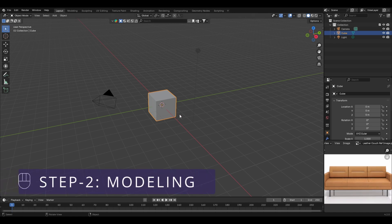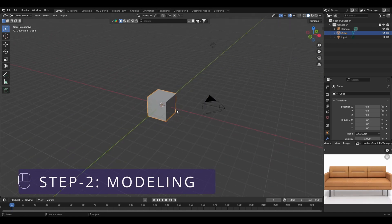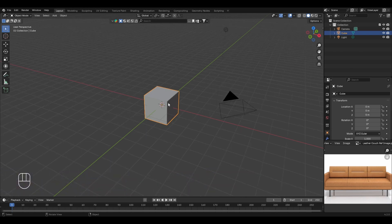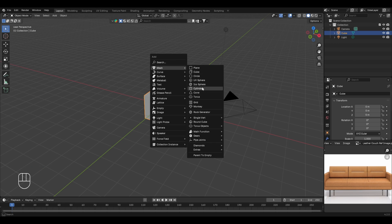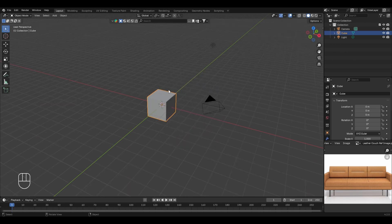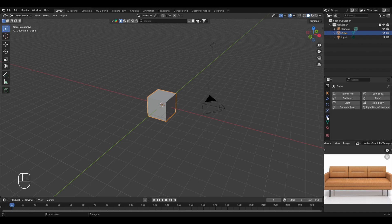The modeling of this leather couch will be slightly different compared to the previous four 3D models. Previously we used simple mesh shapes like cube, plane, and cylinder without any physics or simulation. In Blender you have the option to use physics and simulation — in the physics properties editor we have fluid, soft body, rigid body, cloth, collision, and more. We'll be using cloth simulation to create the different parts of this leather couch.